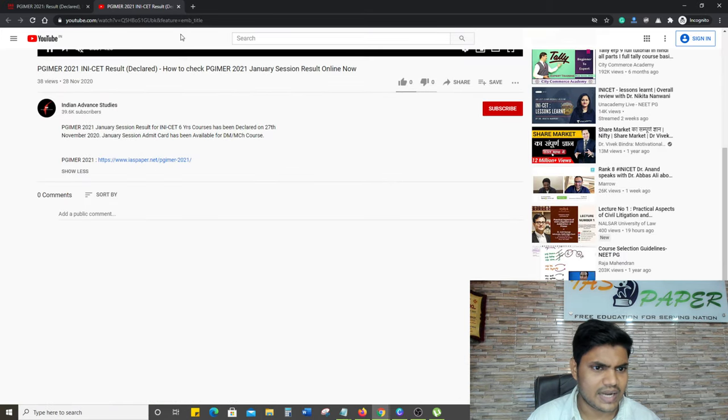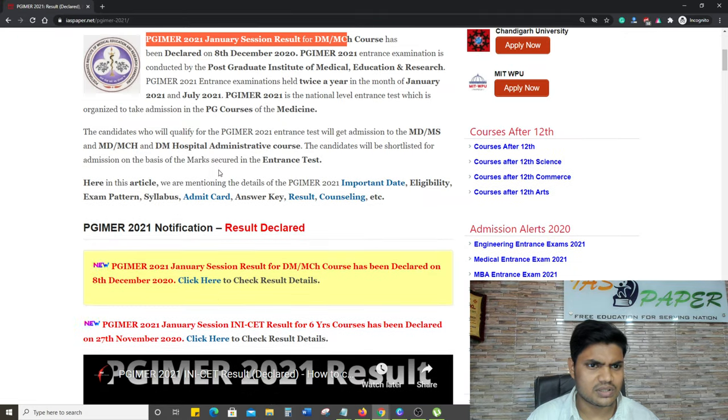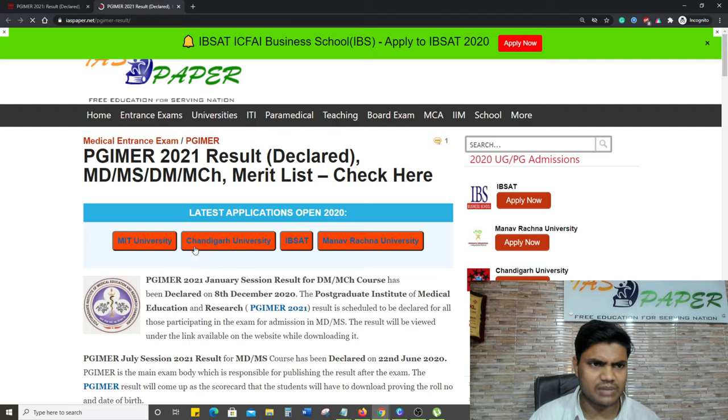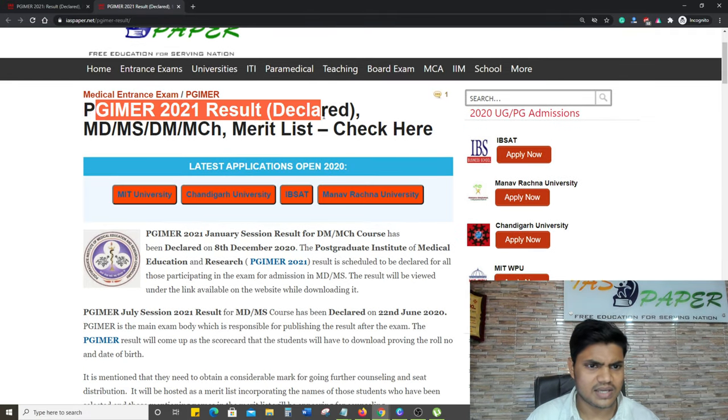We have information about this. Here we have written 'Click here to check result DM MCH courses' as you can see here.